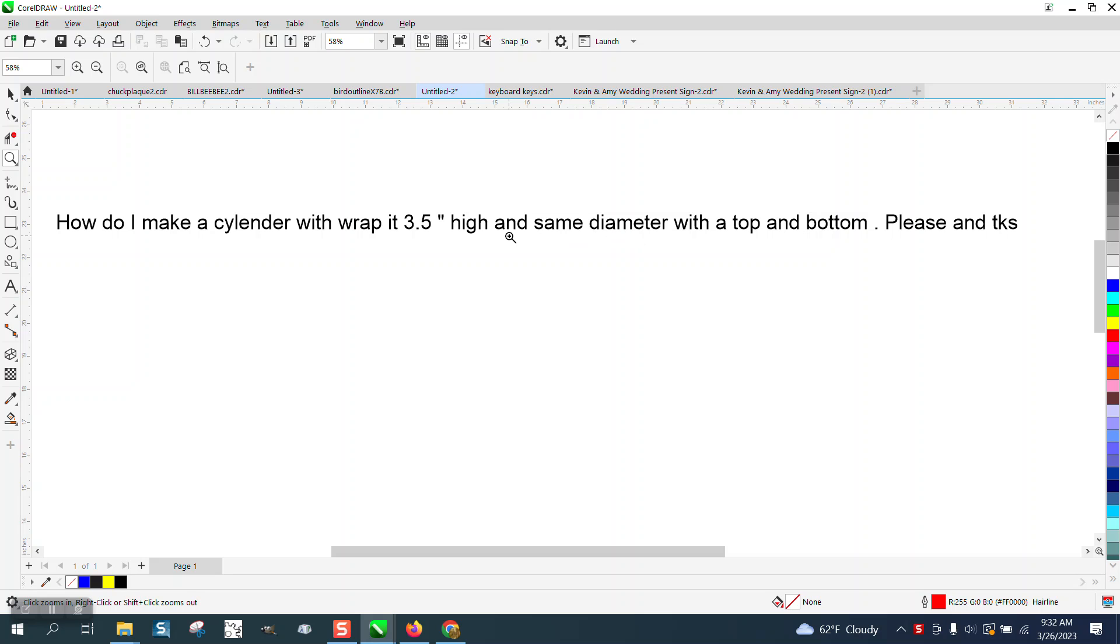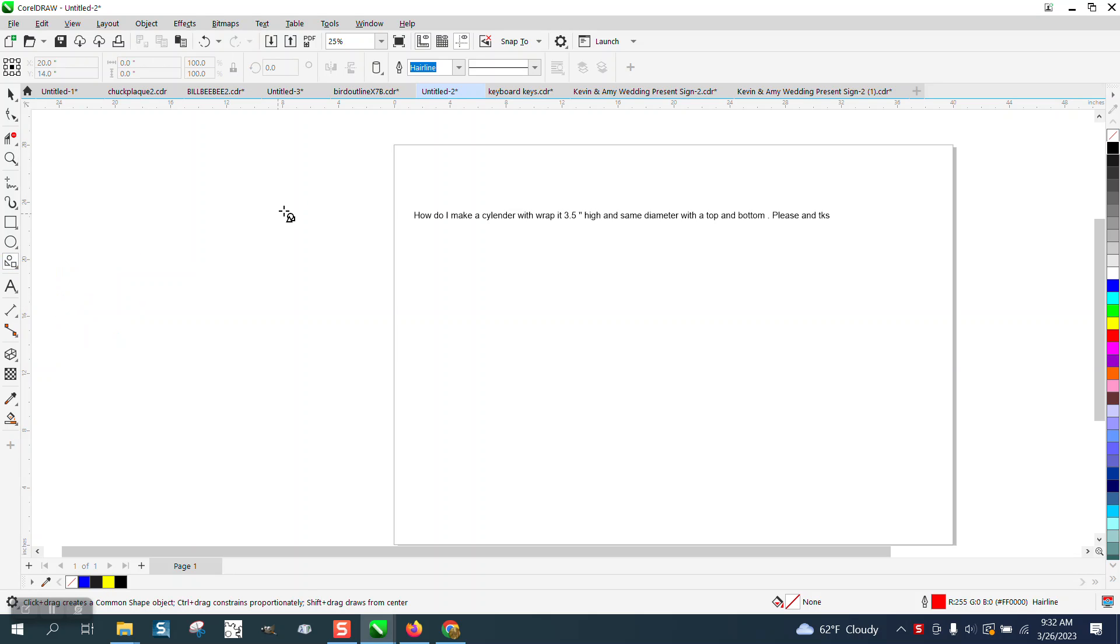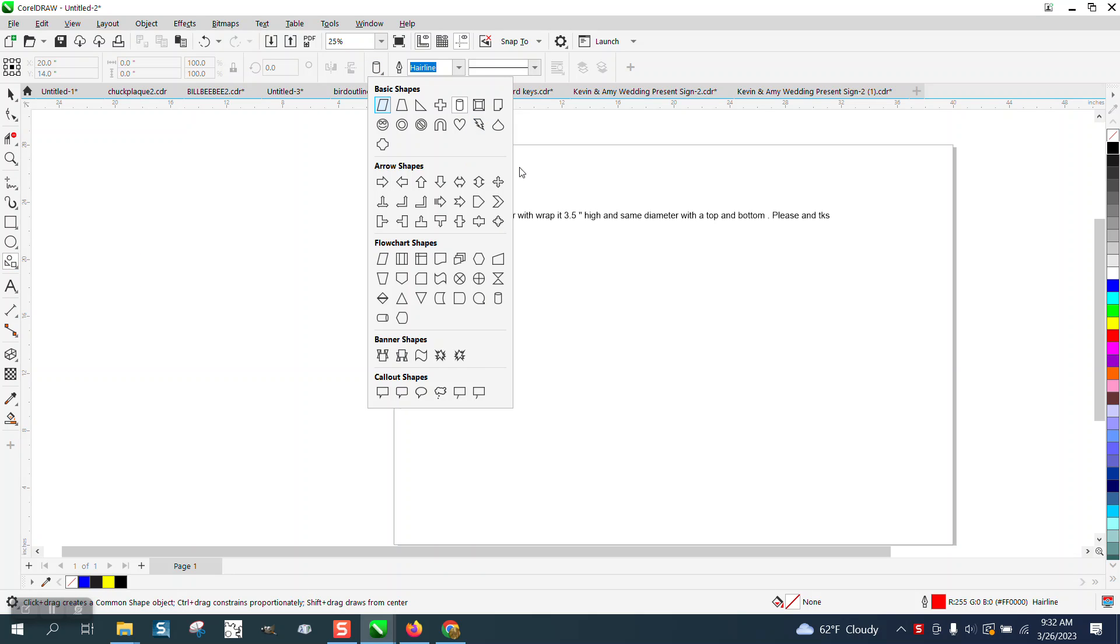I don't know if they need to just make the cylinder to draw. Under your common shapes or your basic shapes there is a cylinder drawer.